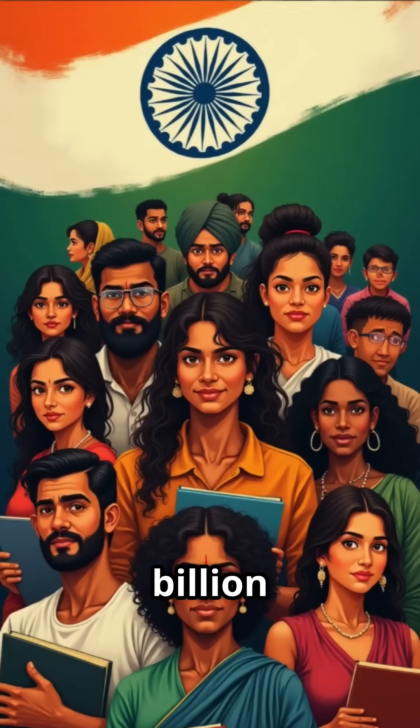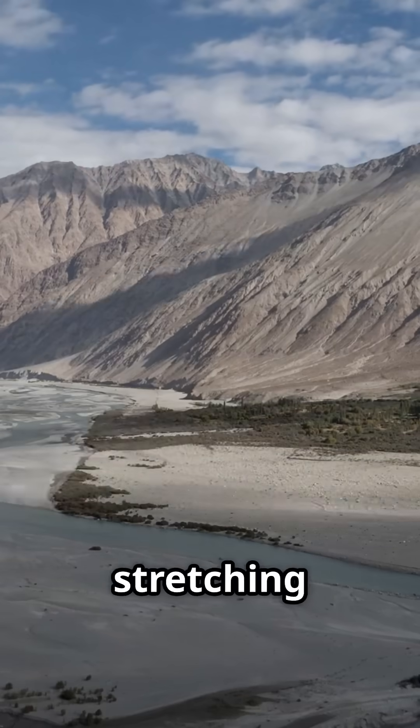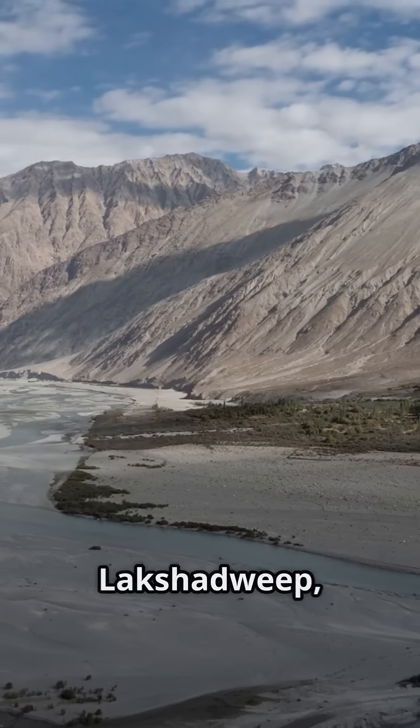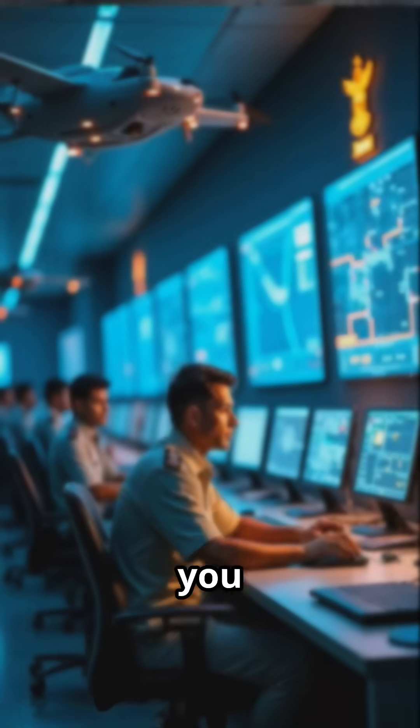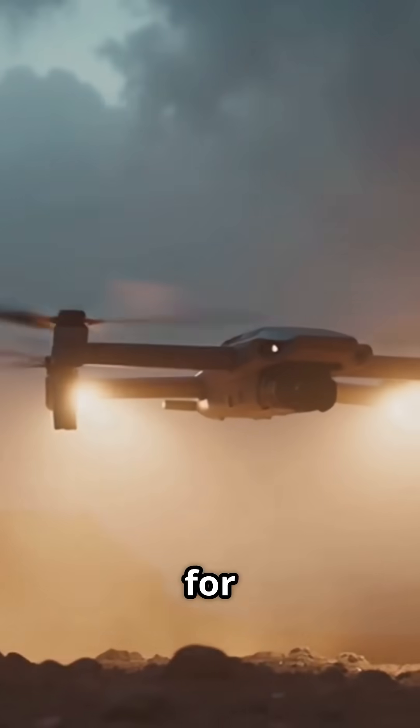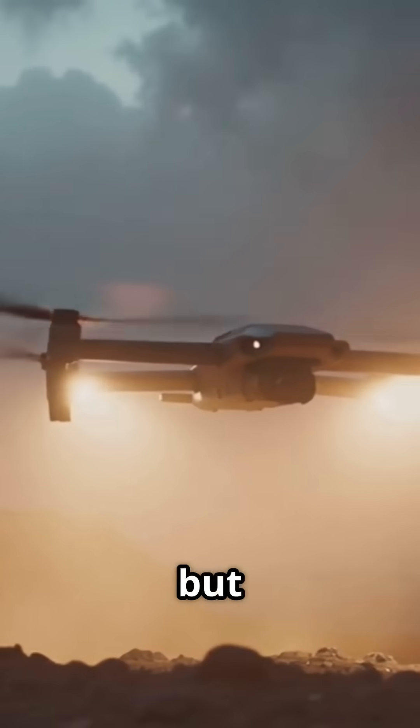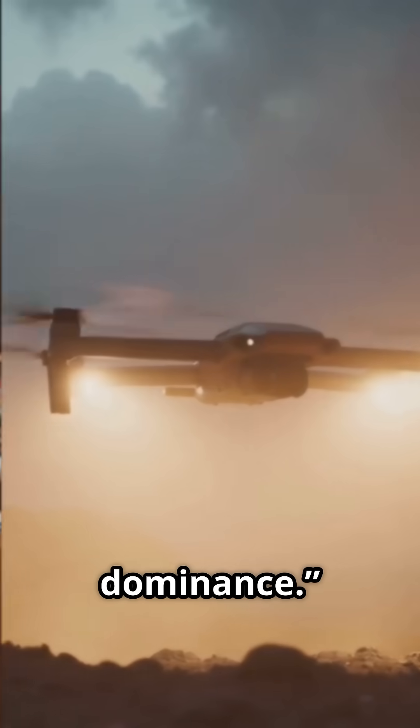To protect 1.4 billion hearts and borders stretching from Ladakh to Lakshadweep, we must evolve. If you want peace, prepare not just for battle, but for dominance.